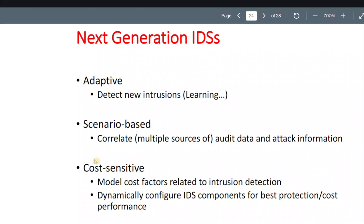Scenario-based IDS correlates all the data and attack information. I guess this means that if an attack is detected on one device, then it will be blocked on all of the devices — like hundreds of devices.